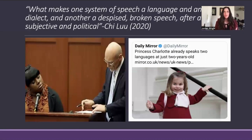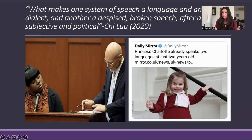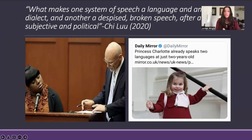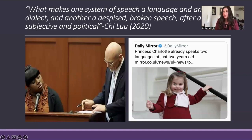What makes one system of speech a language, another a dialect, and another a despised, broken speech is after all subjective and political — a quote that is very applicable and relevant today. On the left is a picture of Rachel Jeantel giving her testimony in the Trayvon Martin case, being questioned by a white prosecutor in front of a white jury. Compare that to Princess Charlotte, who already speaks two languages and is honored and praised for it. Speakers of AAE typically can code-switch from one dialect to another easily from a very young age, yet this is seen as a deficit rather than praised, and we need to recognize it as a valid dialect.